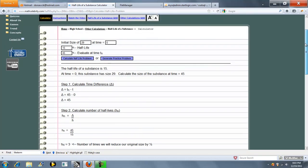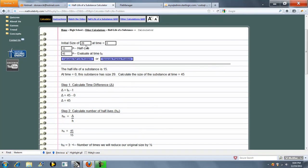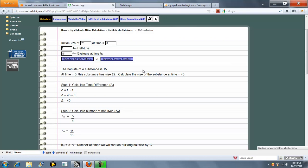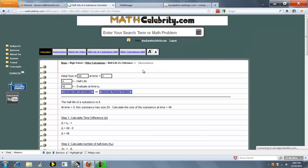Let's go ahead and do one more problem. So we'll do an initial size of 20. And we'll do a half-life of 8. And we'll do 48. We'll go ahead and calculate half-life problem.